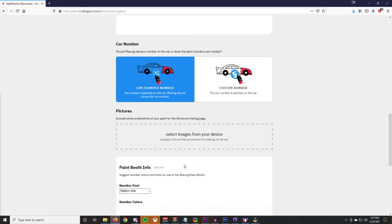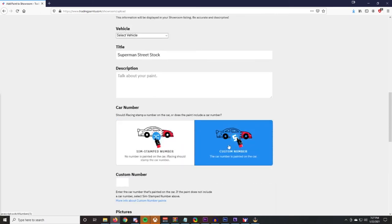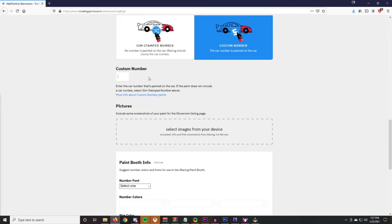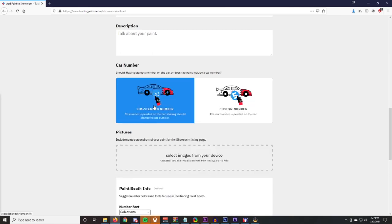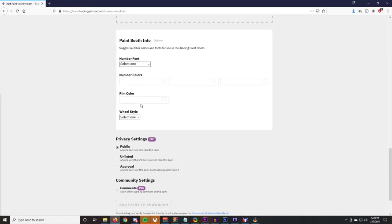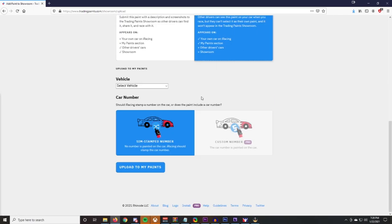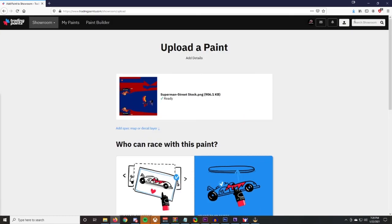If you want to upload for community, you have to select the vehicle, add a description, tell it the car number if you want, and set the custom font number. It says to include screenshots of your paint for the showroom listing — go into a test drive and get some screenshots of your car to upload with it. The custom paint number lets you display a custom number, but it doesn't mean you'll have that number in a race. You could show number 3 on your door but race as number 88. I always go with sim stamp numbers.